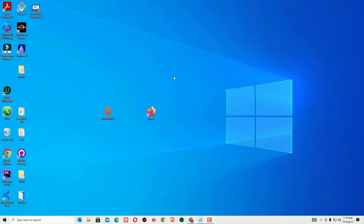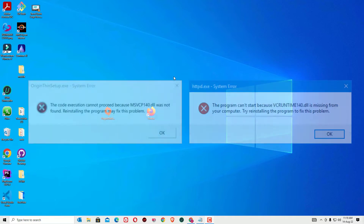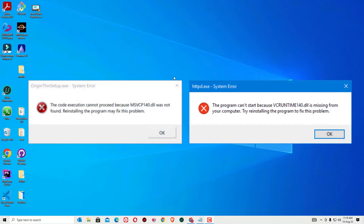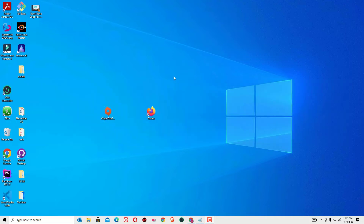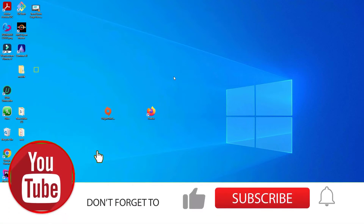Hi, if you want to setup Origin on your Windows device and if you are seeing the Origin setup not opening, then this is the right video for you. Hello friends, this is Ramesh, I am a PC technician and welcome you to easyclasses. In this video, I am going to show you how to fix the Origin mswcp140.dll error and vcruntime140.dll error in a single video. Don't worry friends, if you are seeing these errors, we can easily fix this.